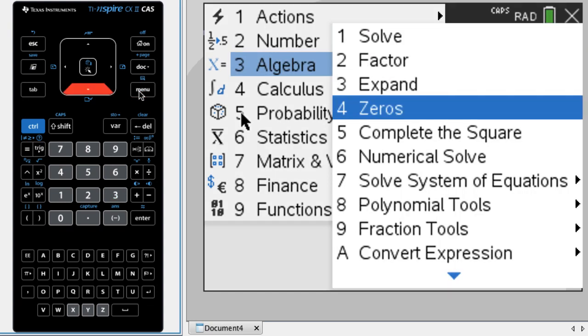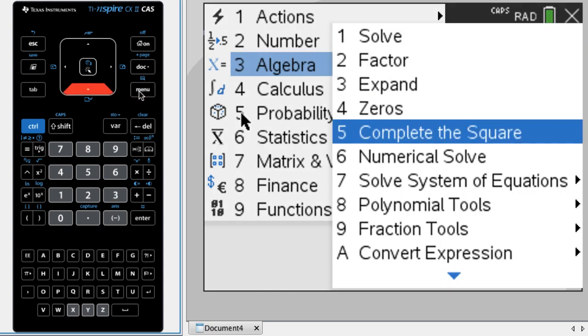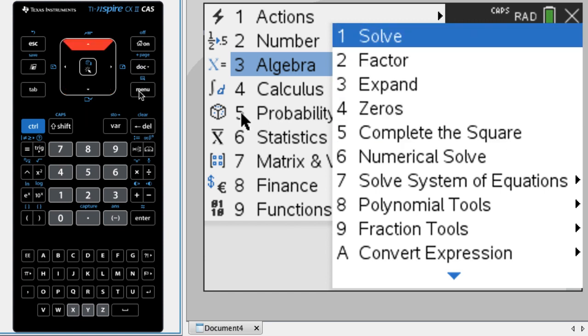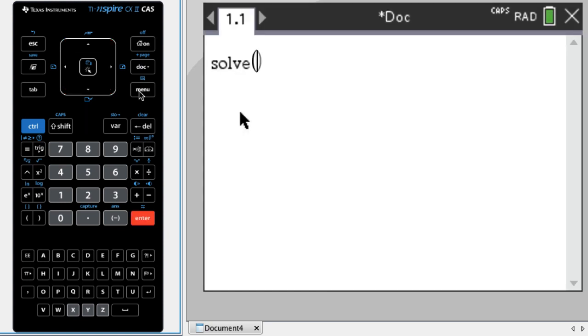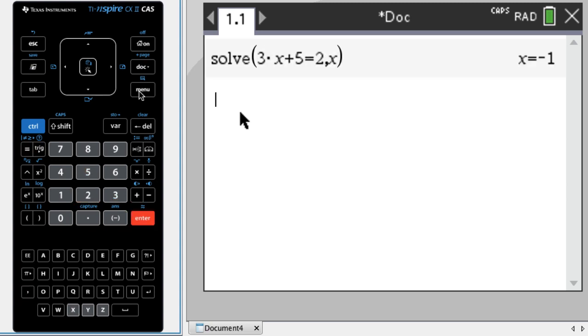So solve, factor, expand, zeros, all of that. So if I need to solve an equation or factor something, let's solve 3X plus 5 equals 2X, and we're going to solve for X. So we get that.